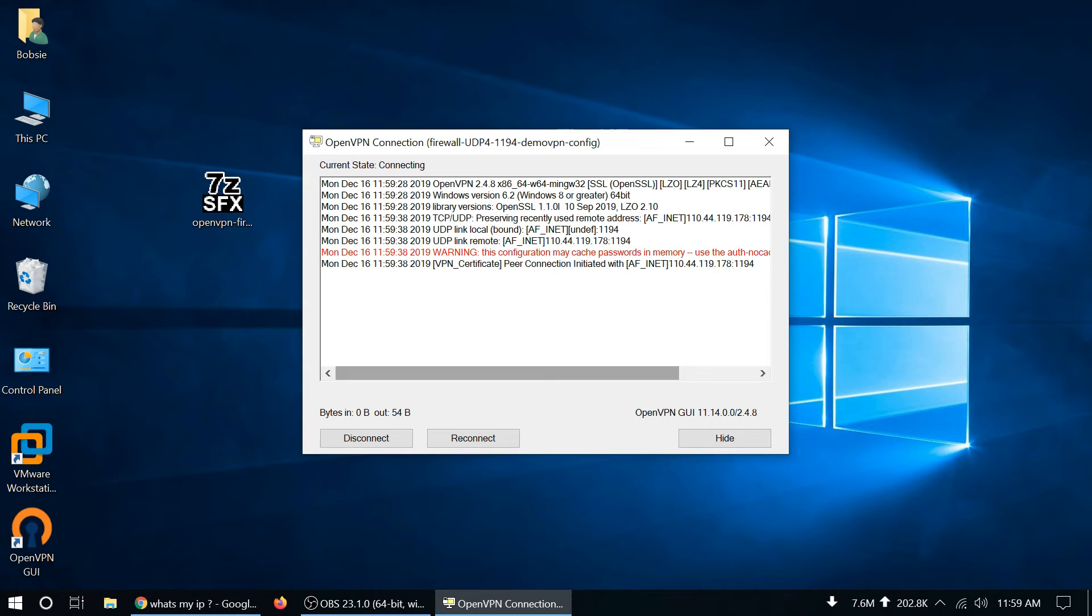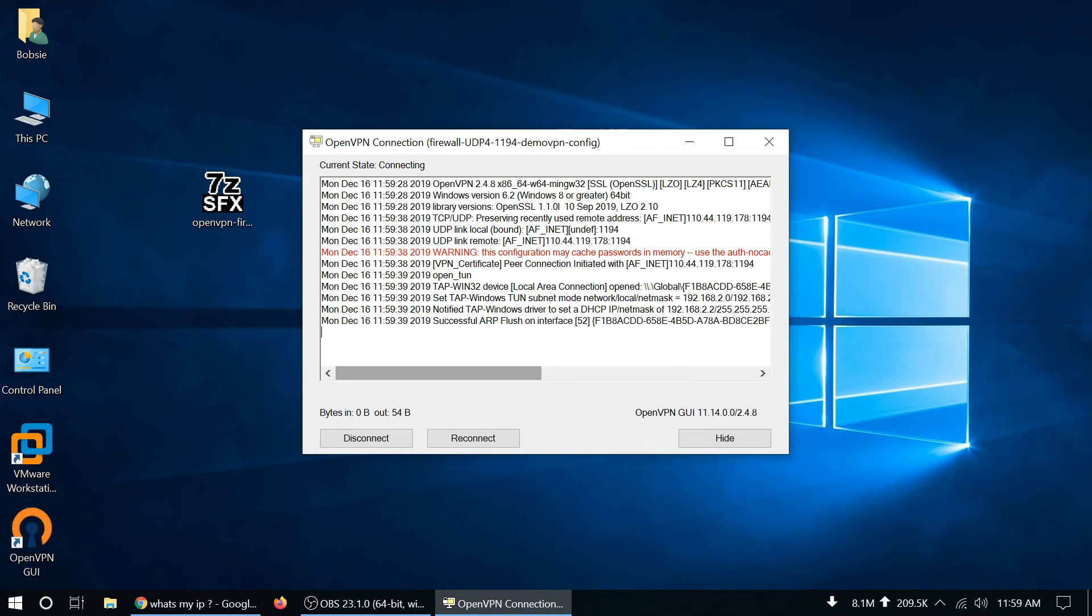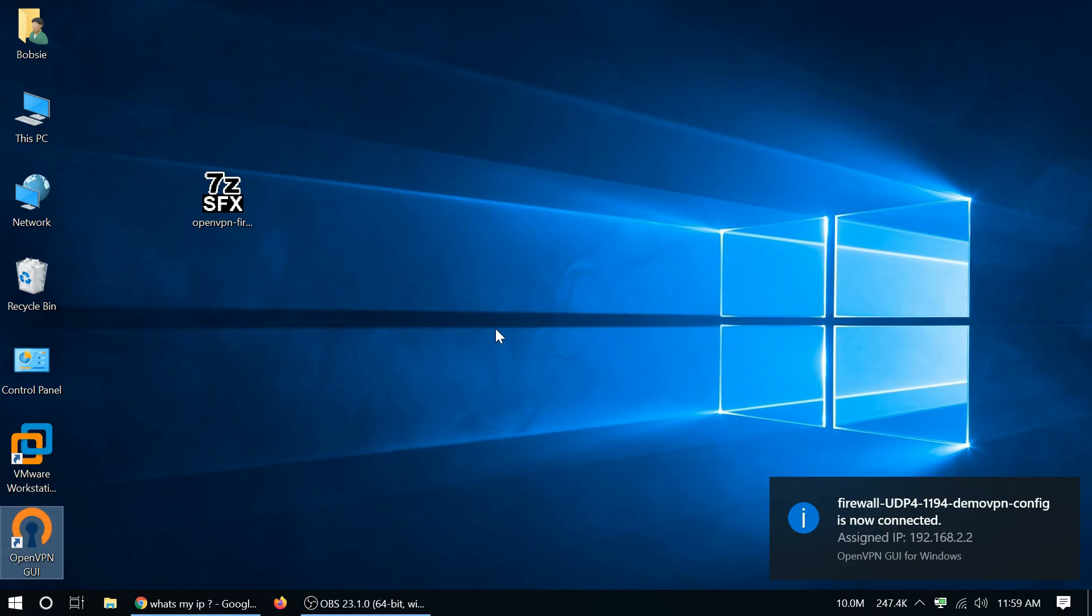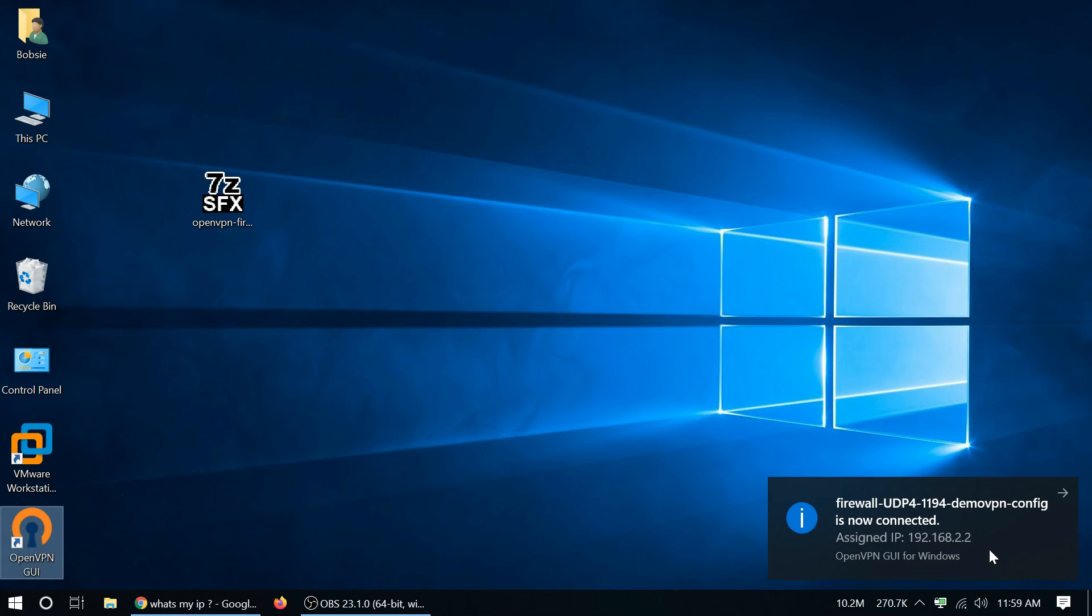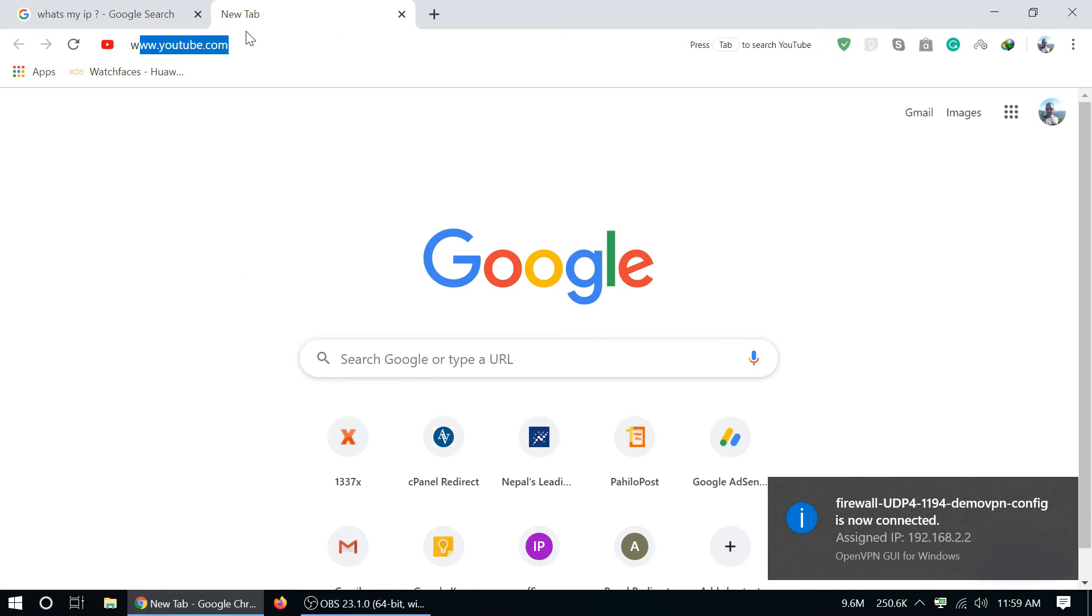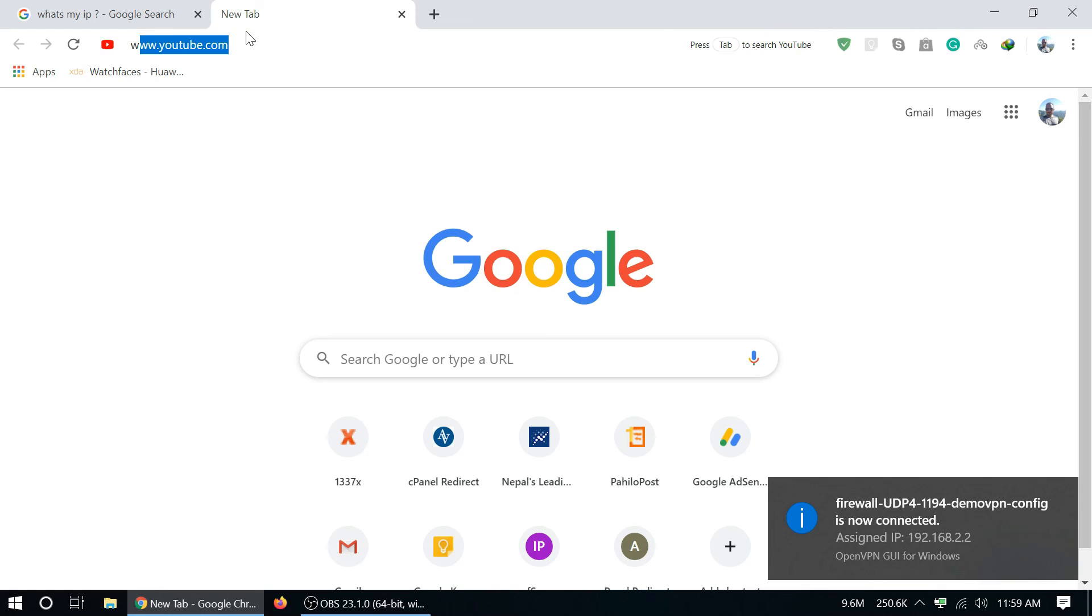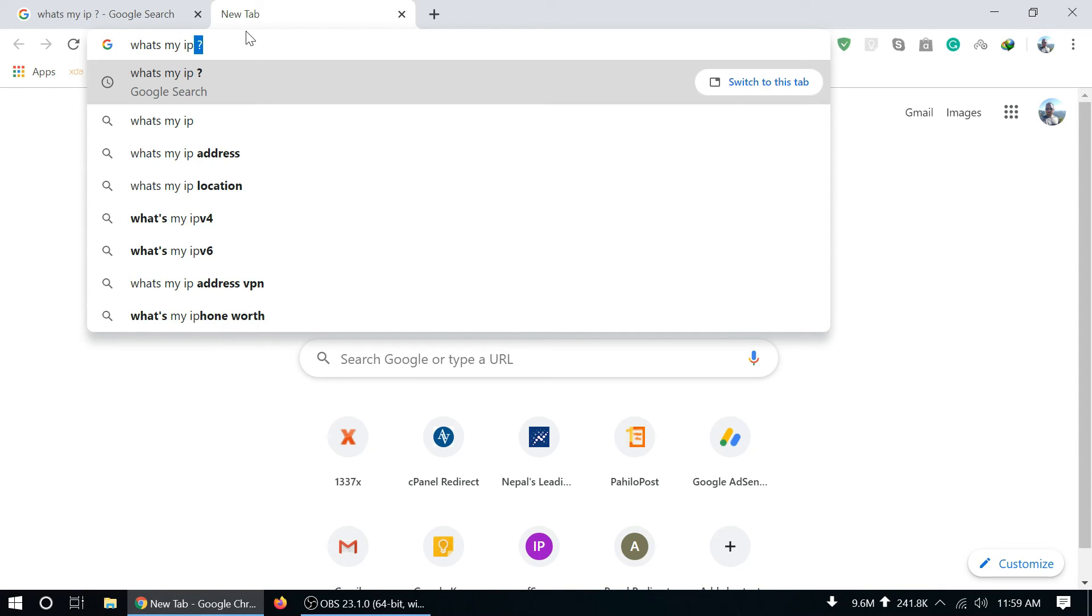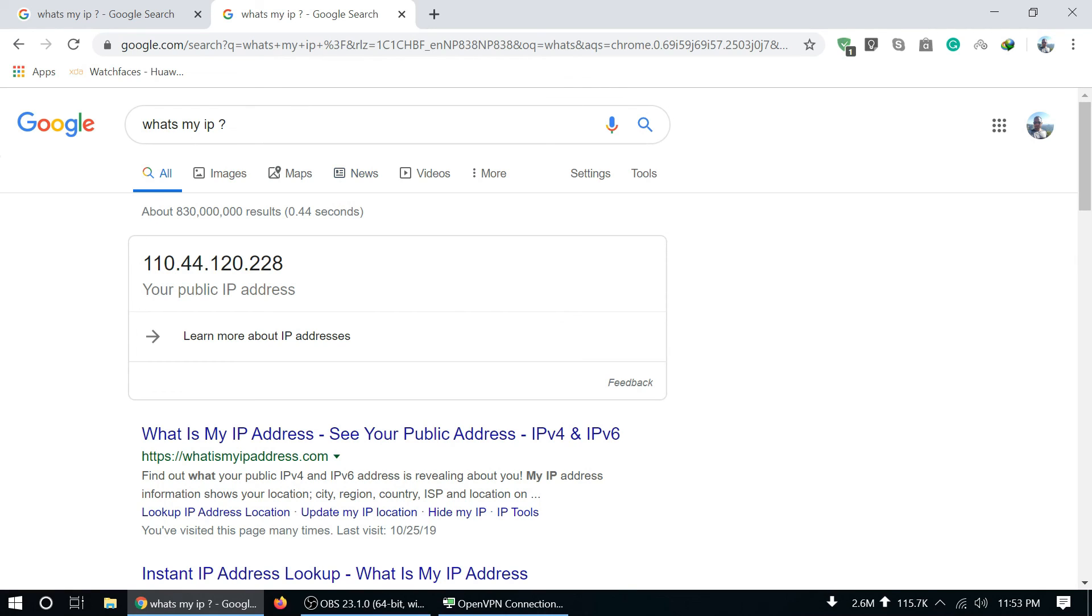OK, now it is connected. Now it is connected and IP address is 2.2. Let's go and check what's my IP one more time. Now it is connected and this is new IP address after connecting VPN client.